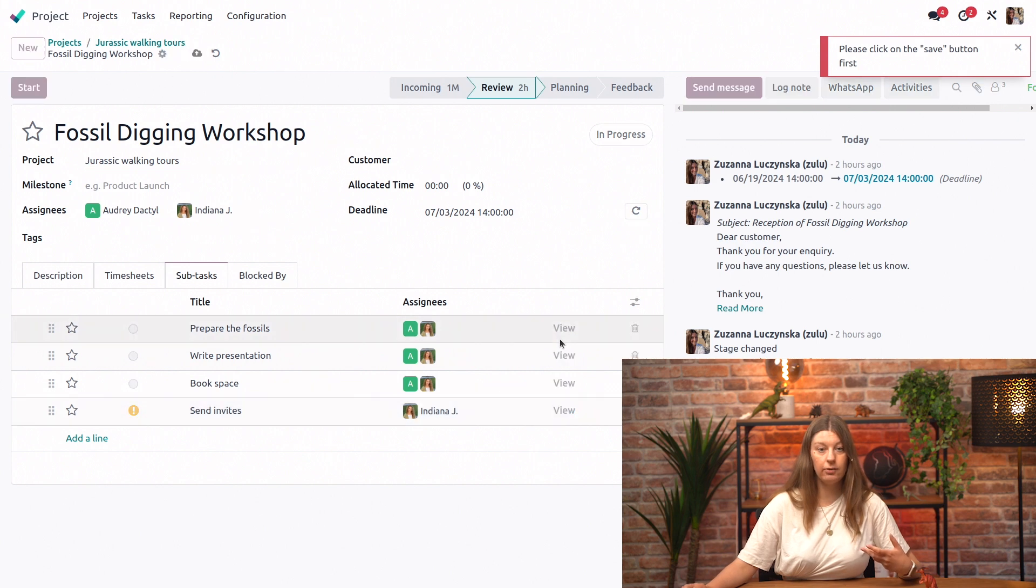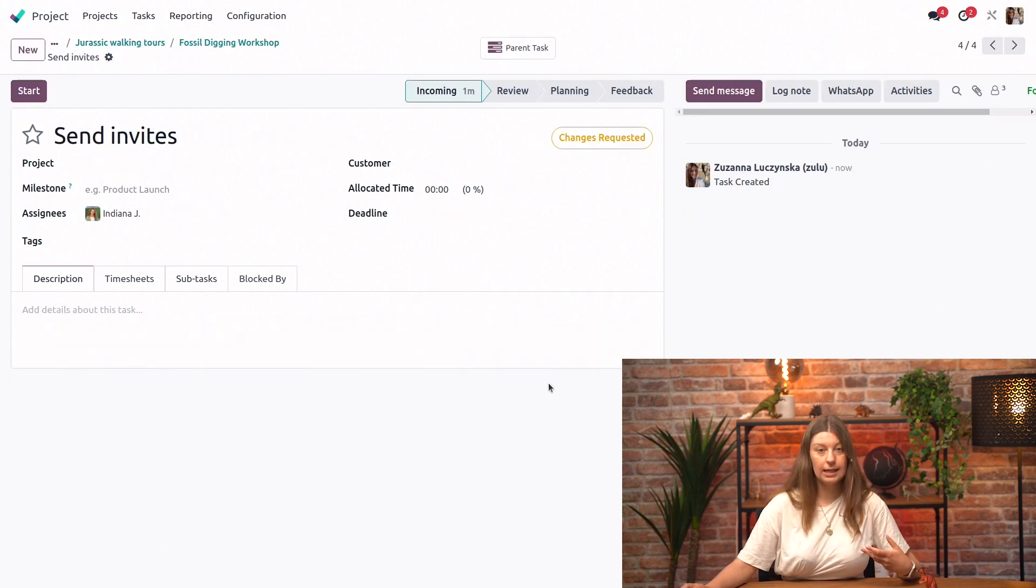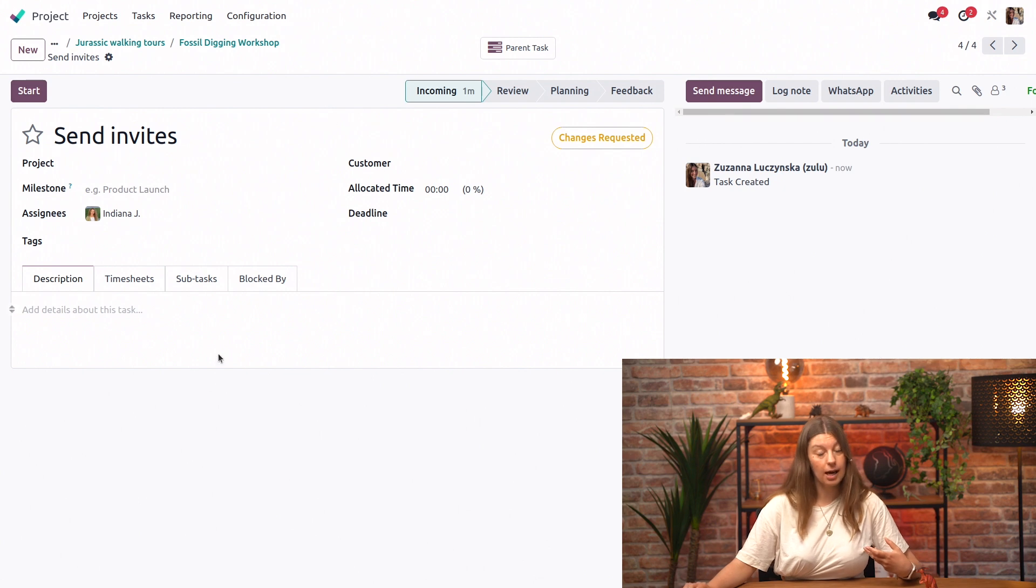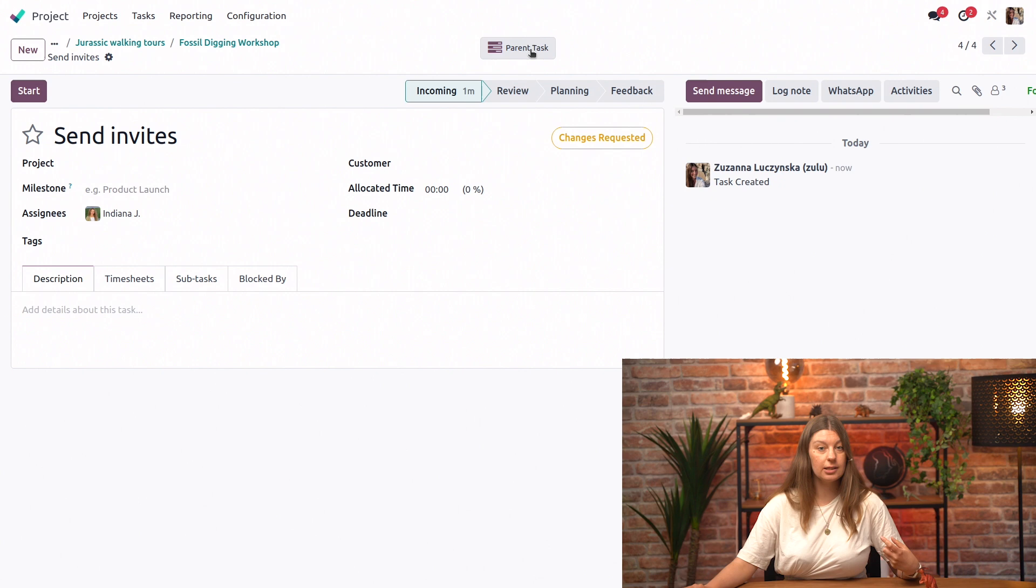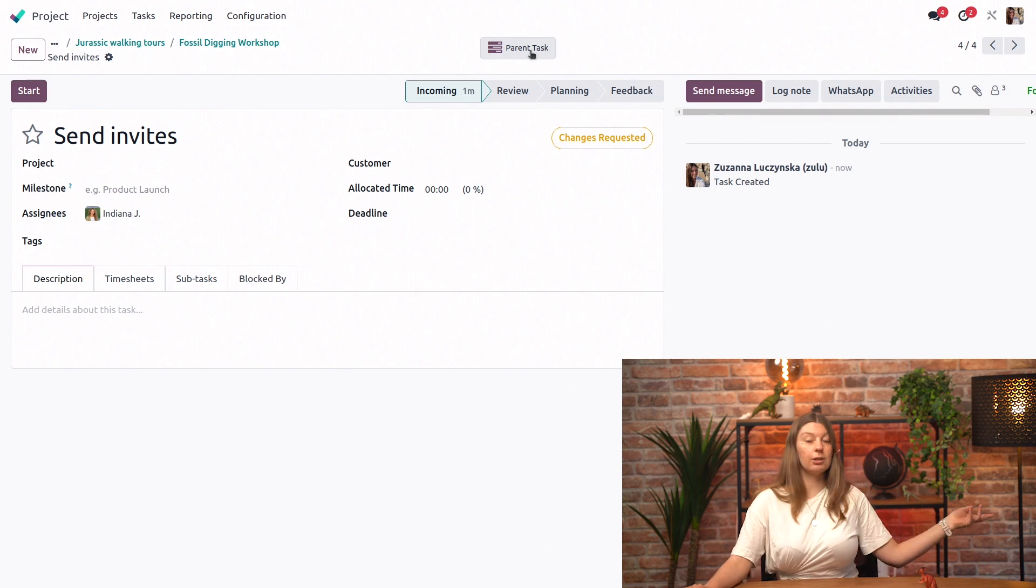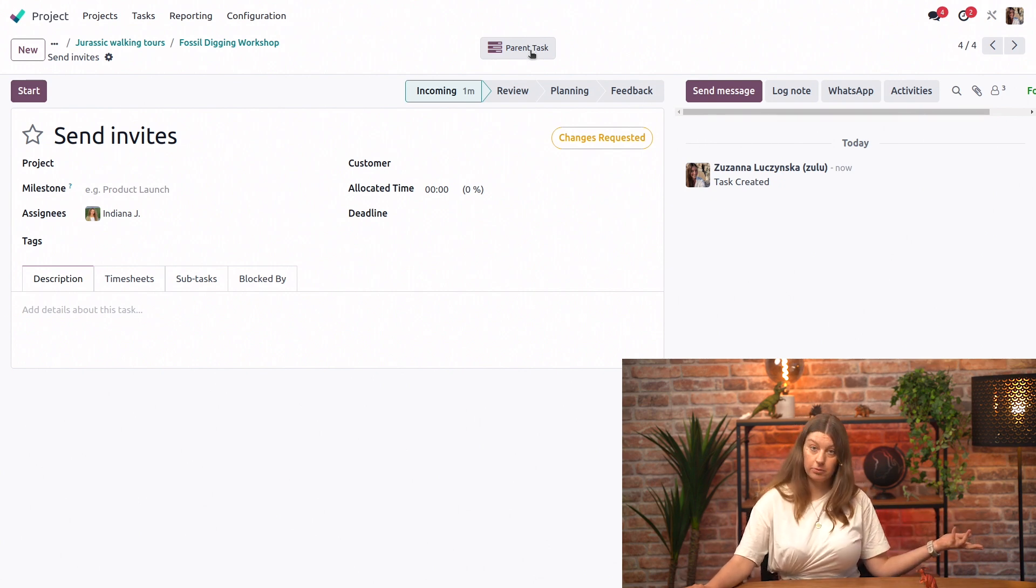Let's just save, view our task, and here we are in the subtask. We can see that it's a subtask because we have a parent task smart button at the top of the screen, which would take us directly to the parent task, of course.